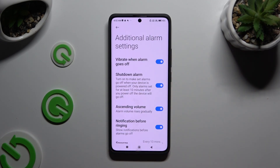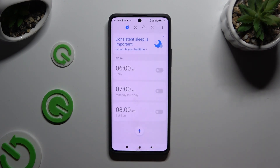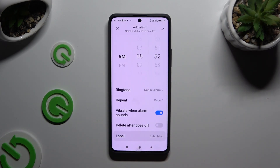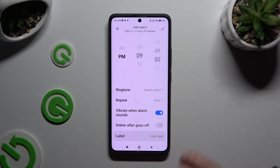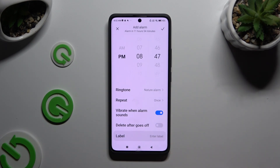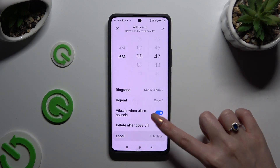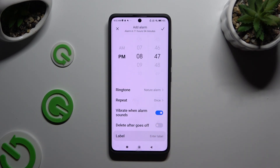When you're ready, go back. Now to create a new alarm, click on the plus at the bottom. You can adjust it however you want — at the top, set up the hour. Then click on the switcher next to 'Delete after goes off' to turn this feature on or off if you wish to use your alarm only once.